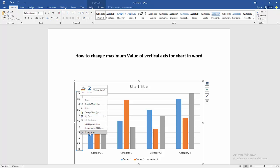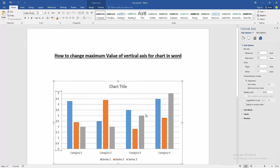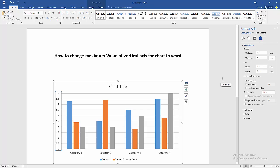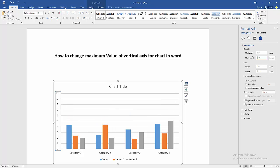Then we can see here opened an axis option. Select the maximum value and change the value. Now I change the value to 10, then press enter. And we can see here we changed the maximum value of vertical axis very easily.